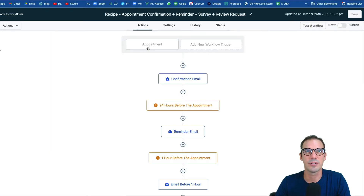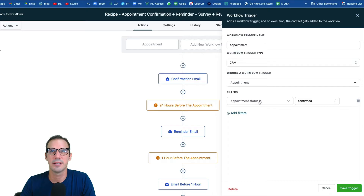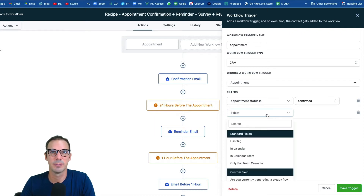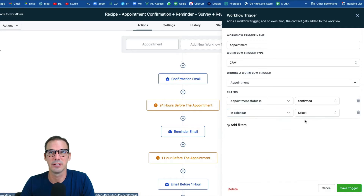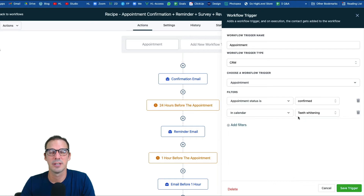Head back to Actions and review the trigger — it's set to Appointment with appointment status 'confirmed,' so it runs any time an appointment is confirmed in your system. You may want to filter it down to a specific calendar, so add a filter, choose 'in calendar' or 'in a calendar team,' and select the specific calendar — for example, the 'free teeth whitening offer' calendar. Then hit Save.